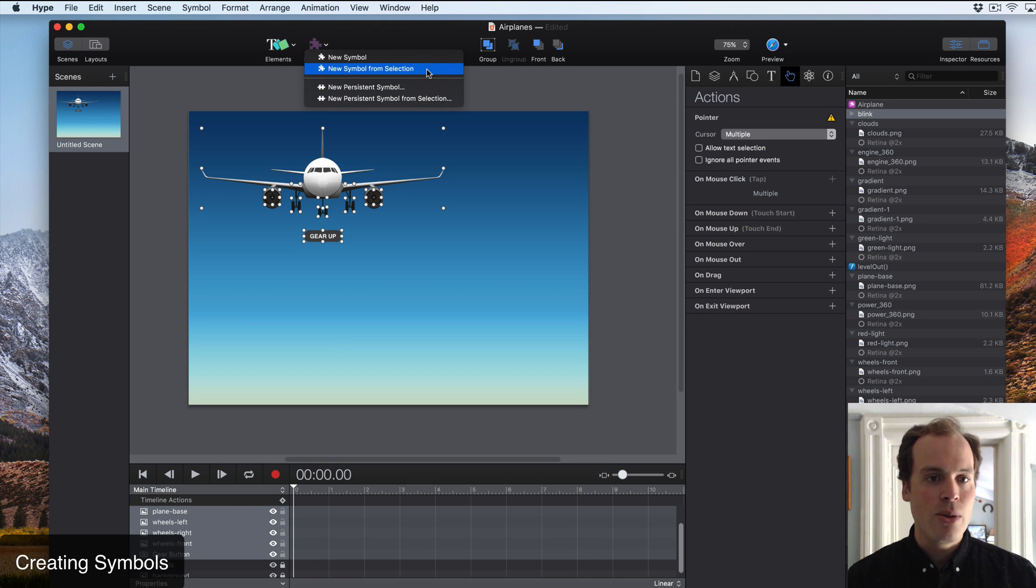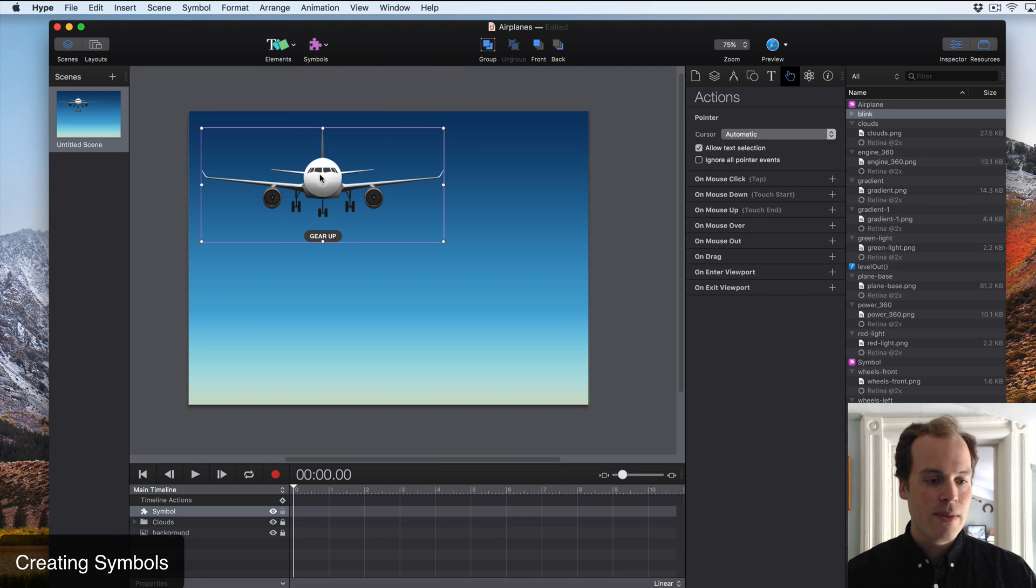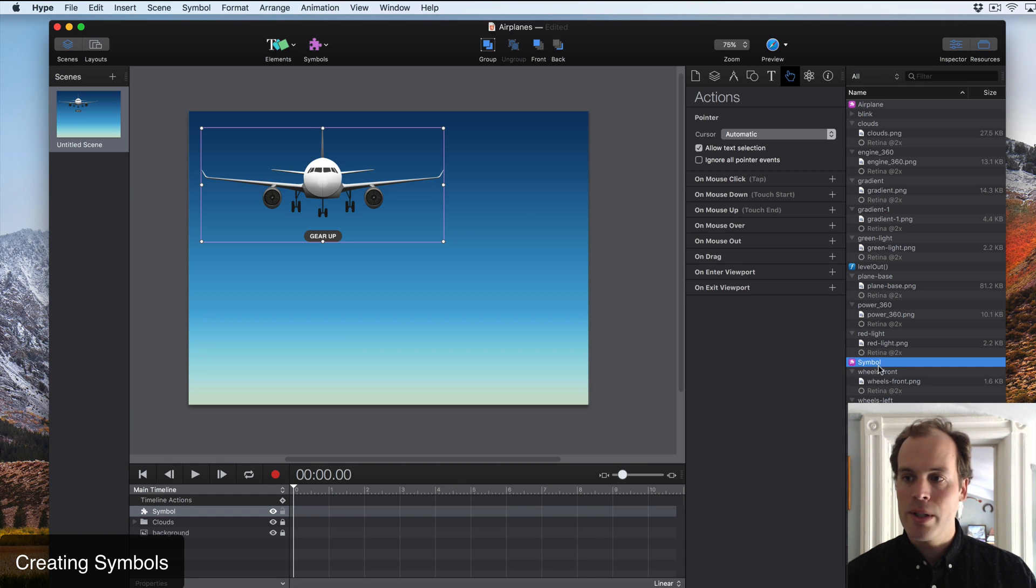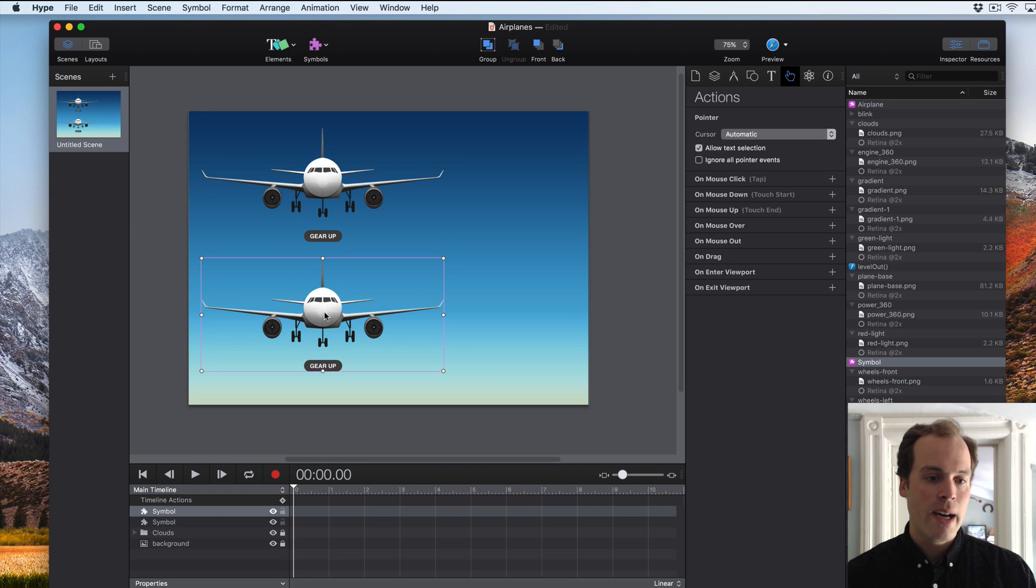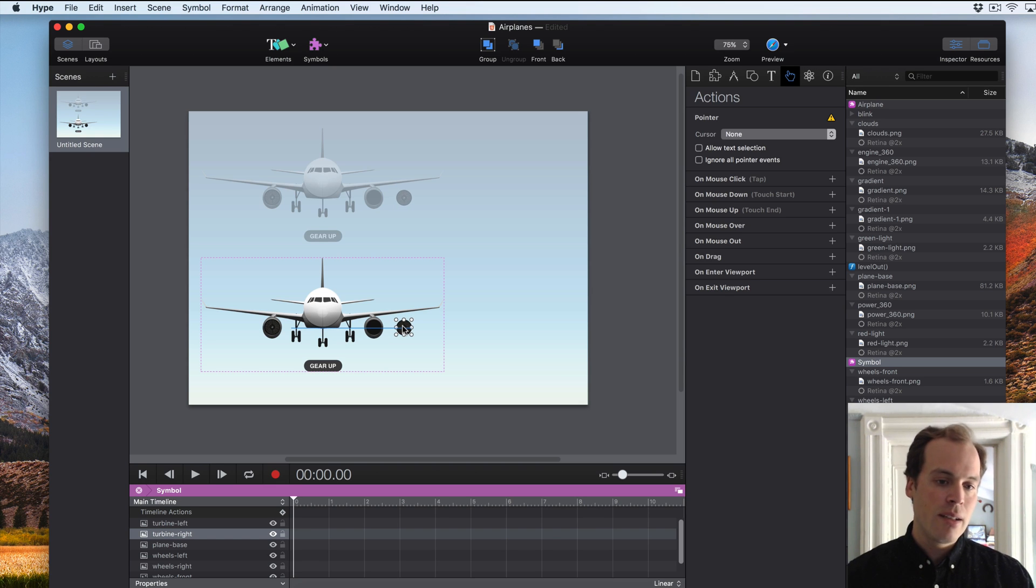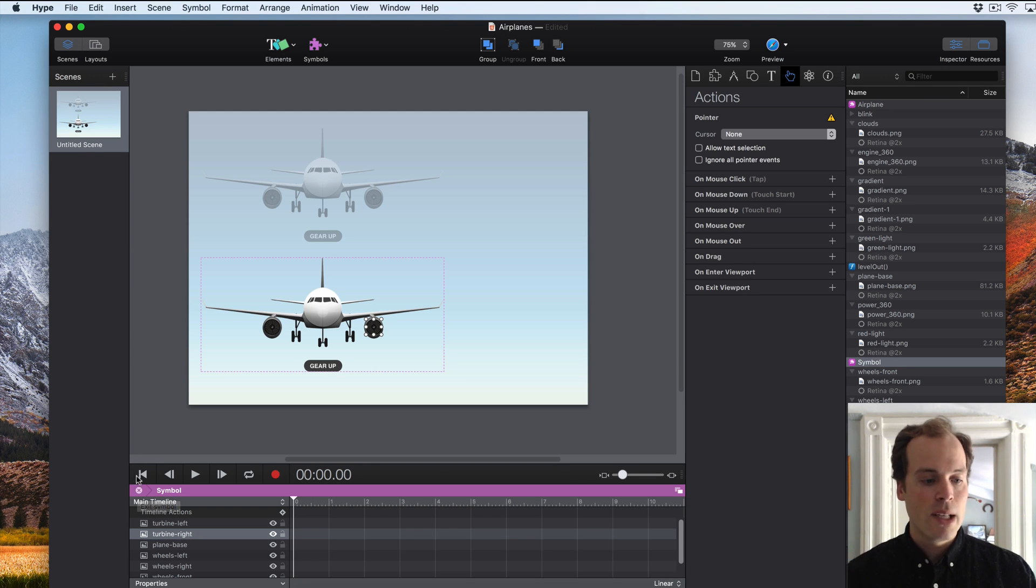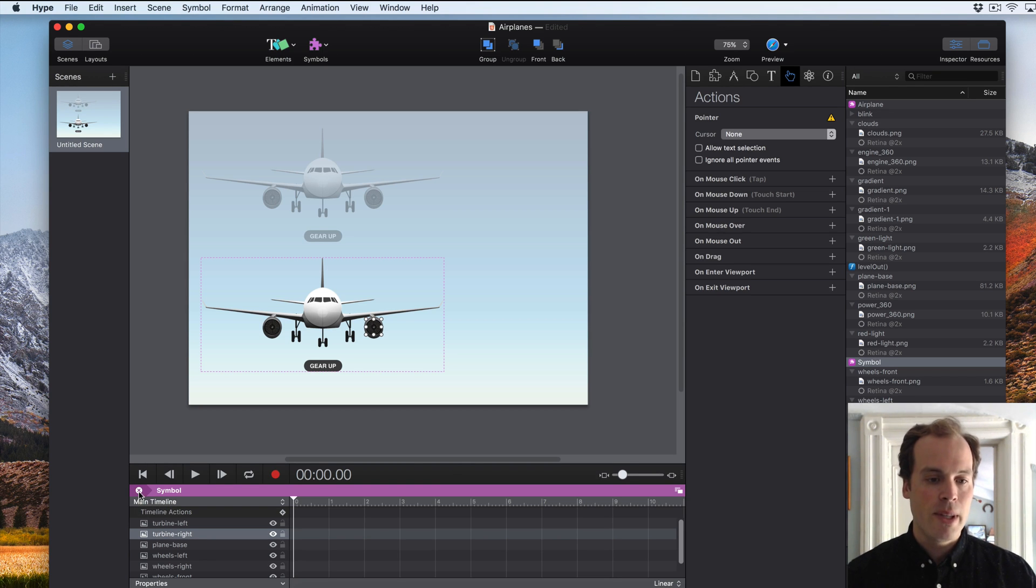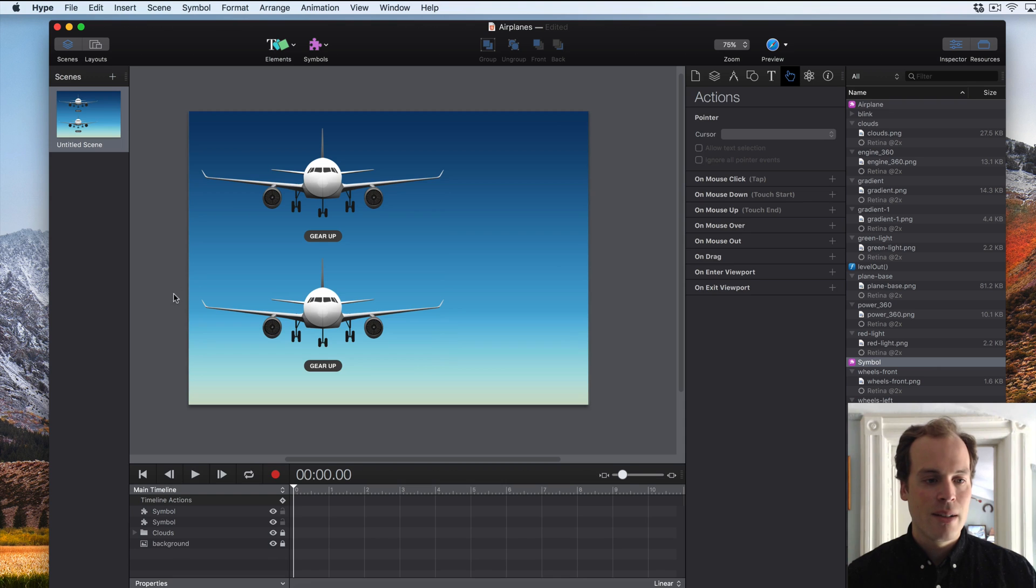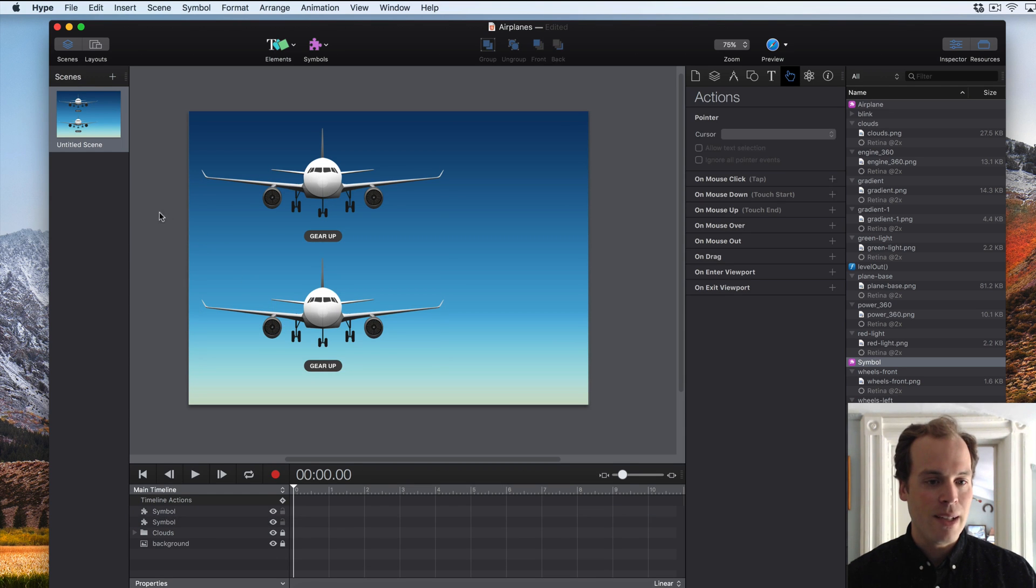Going to make a new symbol from selection, and that gives us a symbol in our timeline and a symbol here in our resource library. So I can copy and paste this on my scene and now I have two linked planes where an edit to one plane affects the other plane. So that's really the key use case where you have an animation or set of elements or both that you want to remain linked on your scene. This is a concept that many different creative tools use, so we hope it sort of falls in line with what you understand a symbol to be.